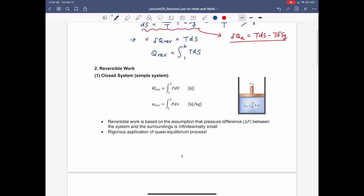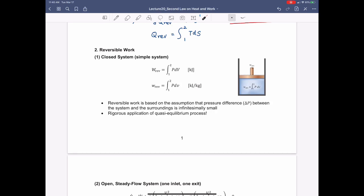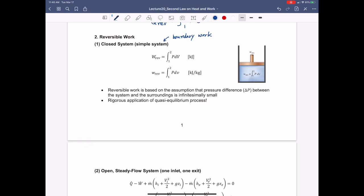Let me move to reversible work. How can we understand reversible work, particularly first in a simple system? As you see in these schematics, the simple system is a system that only includes boundary work. When you think about the reversible work, it should be the same as the boundary work written in terms of P dV.